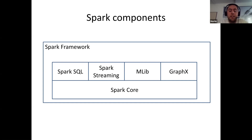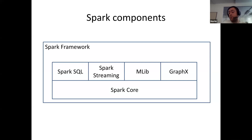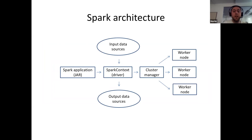These are the core components of the Spark framework. At the bottom we have Spark Core, which provides the facilities to manage the various types of Apache Spark data sets. On top of it, several distinct libraries are built, such as Spark SQL, suitable for processing batch streams; Spark Streaming for stream processing; the machine learning library called MLlib; and a library for graph processing called GraphX.